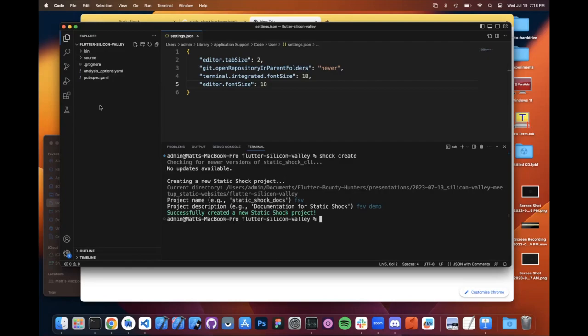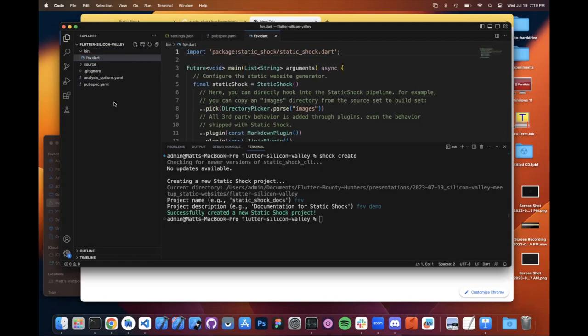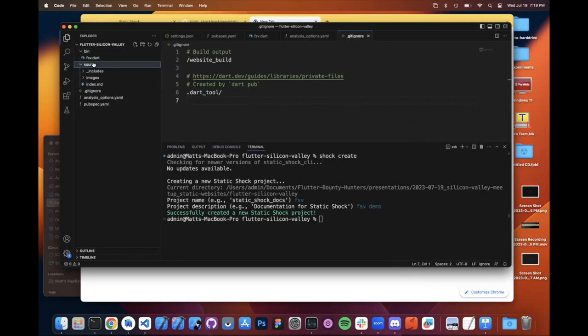And then notice that over here on the left we suddenly have a bunch of files that weren't here a moment ago. This is your beginning, your most basic static shock project. And a few things I want you to notice here is that this is a normal Dart project. It's not a special static shock project. We're not hiding the language or the package ecosystem from you. Right here is a pubspec.yaml file like you'd get in any other Dart project. Here we have a bin directory with a Dart file like you'd have in any other Dart project. We have Dart analysis options. We have a gitignore that you can see is ignoring the Dart tool configuration, which you would expect from a normal Dart project gitignore.